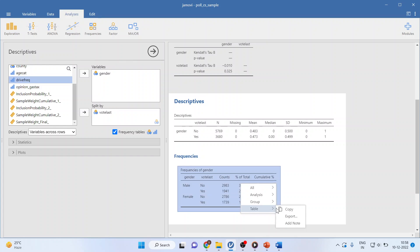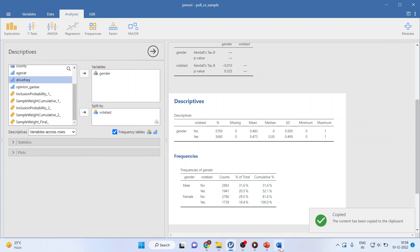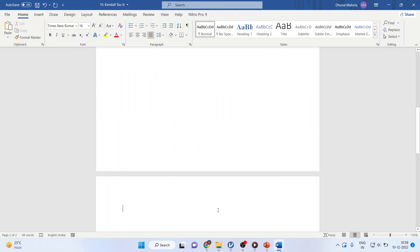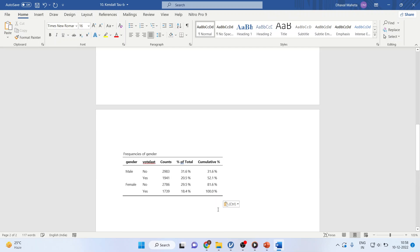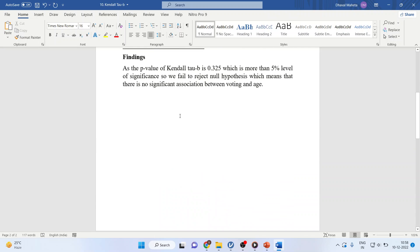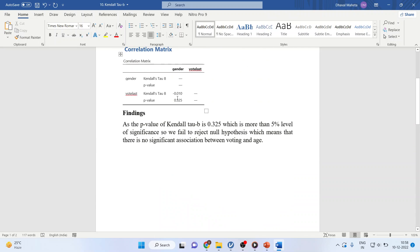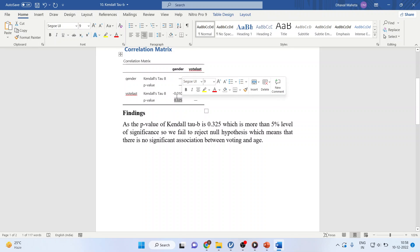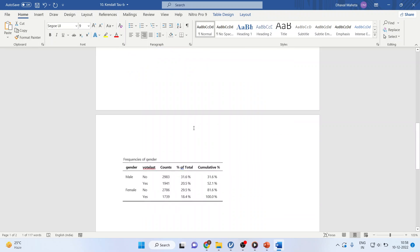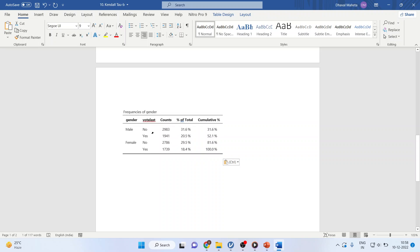Now I will copy this result in the word file. This interpretation is to be only done when your p-value is less than 0.05 and we get some association between the two variables.